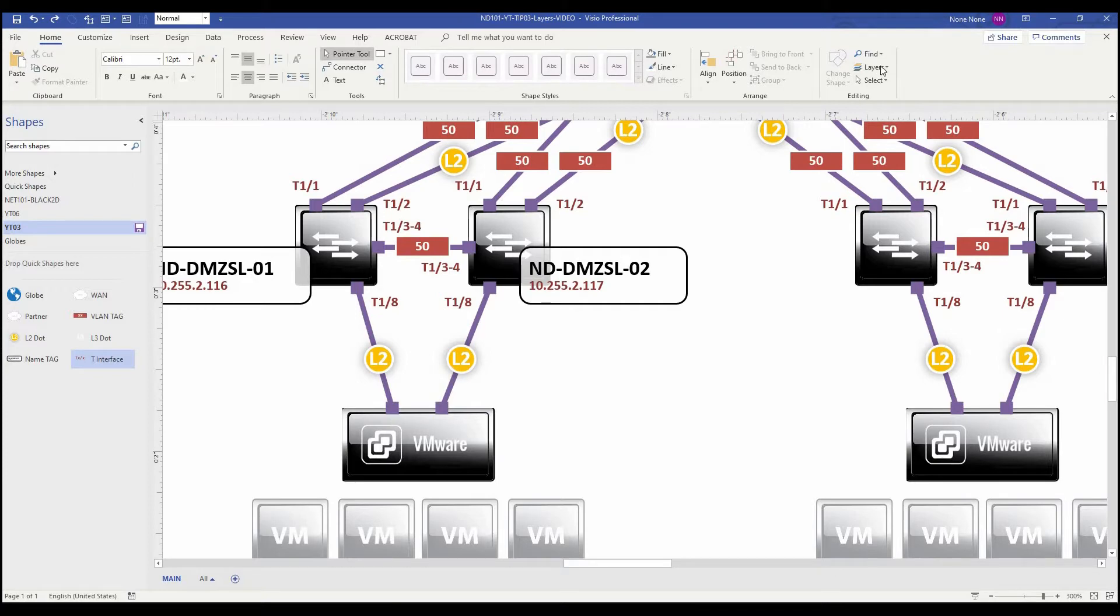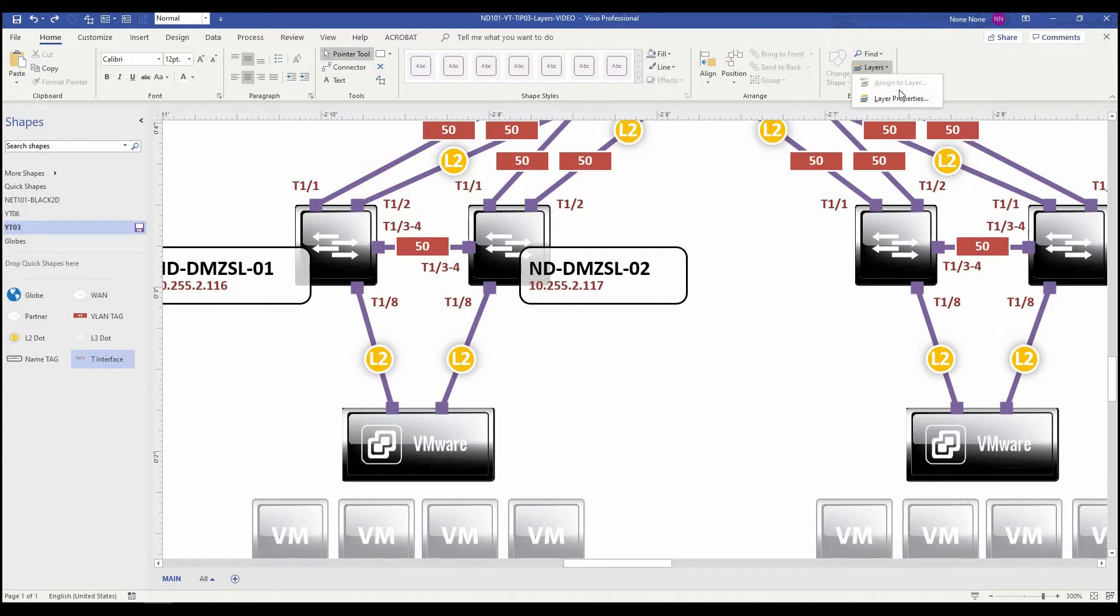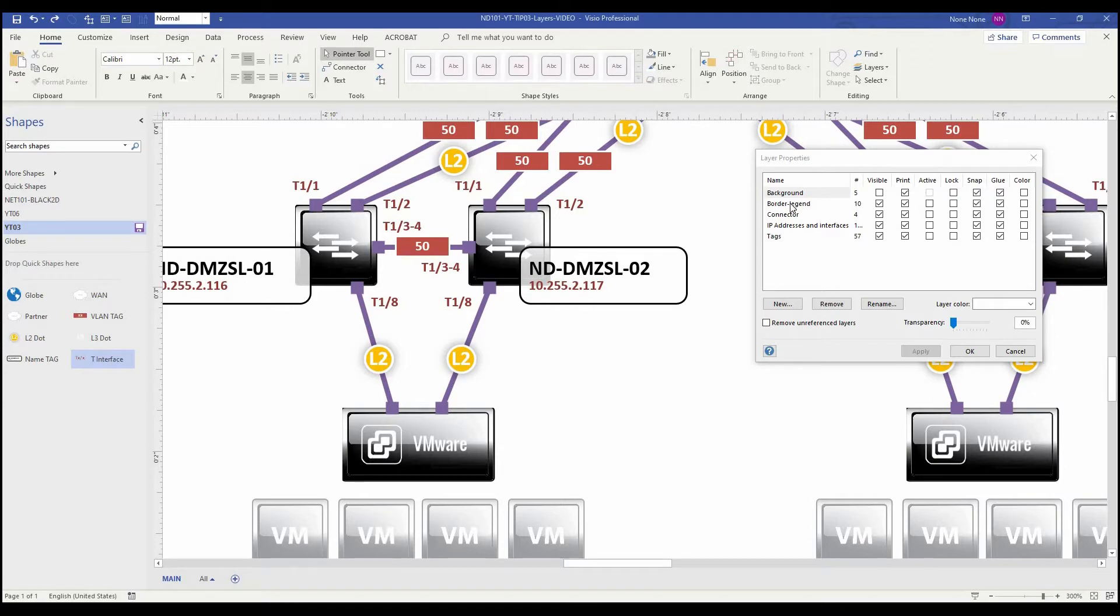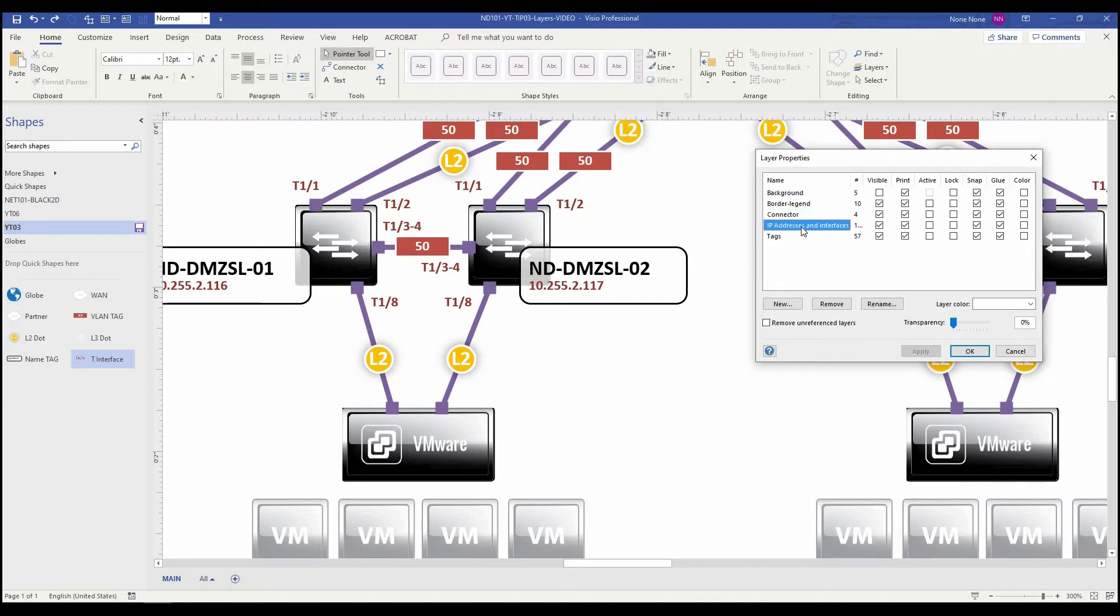So I want to bring up my layers properties box by going up to the ribbon, clicking on layers, layer properties, and it lists the different layers that I have in this Visio diagram. For this diagram, I created layers for background, border, legends, connector, IP address, interfaces, and tags.